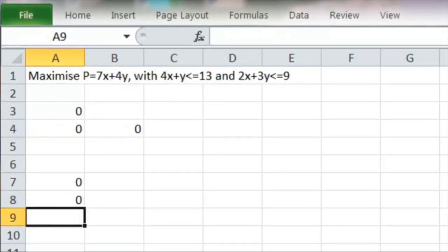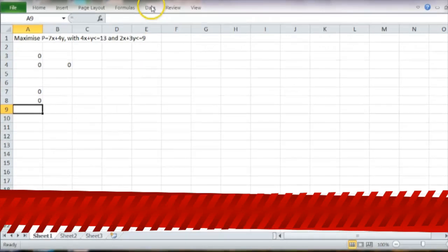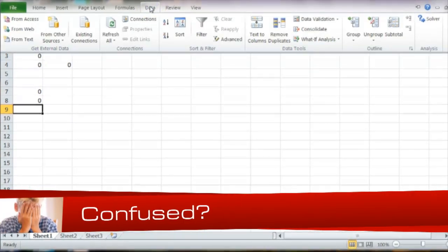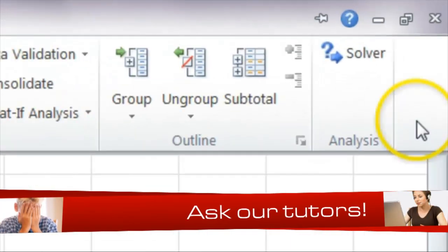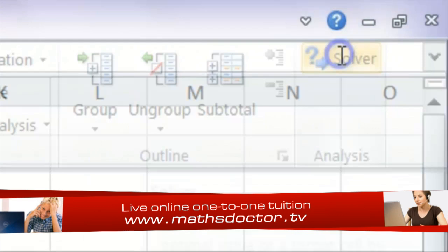It all looks a bit bare at the moment. But once we've set all those formulas up, we can then use Solver, which you go to Data and then Solver.